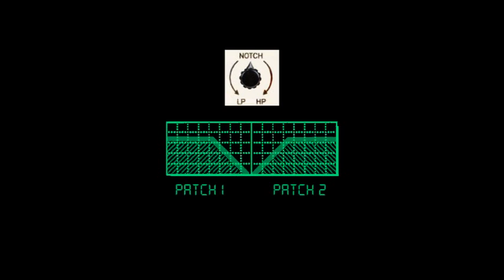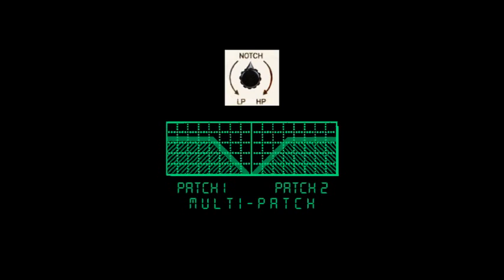To do this on the Matrix 12, I'm going to set up two patches together in a multi. Lever 2 will act as a mixer control between these two patches. And you thought this was going to be hard.